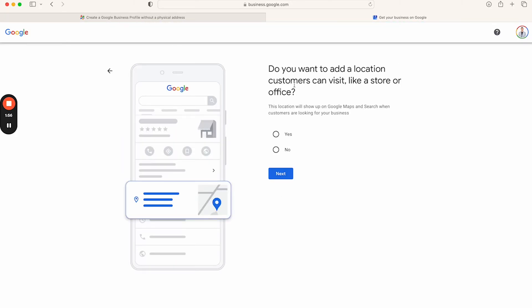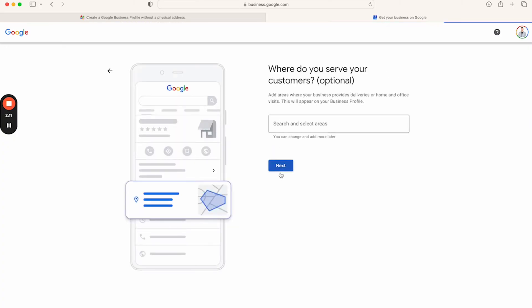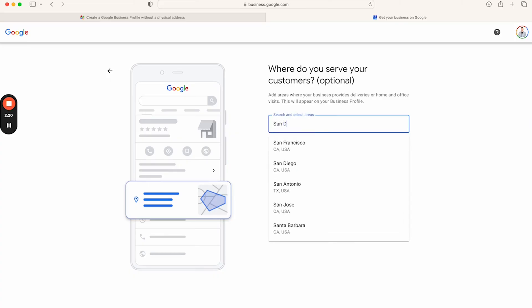Next, it asks: 'Do you want to add a location customers can visit, like a store or office?' This is where you want to say No. When you say no, you're indicating to Google that you operate as a service-based business — you don't have a physical location or shop, but you travel to your customers. Then it asks where you serve your customers. It says it's optional, but it really isn't — you want to indicate your service area.